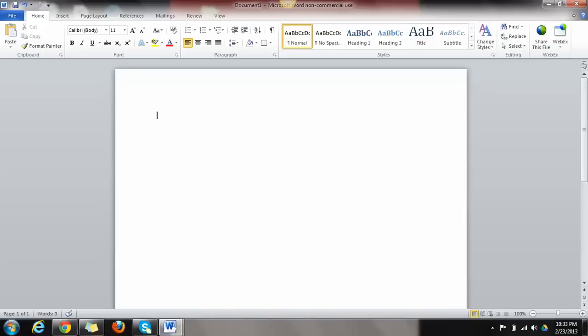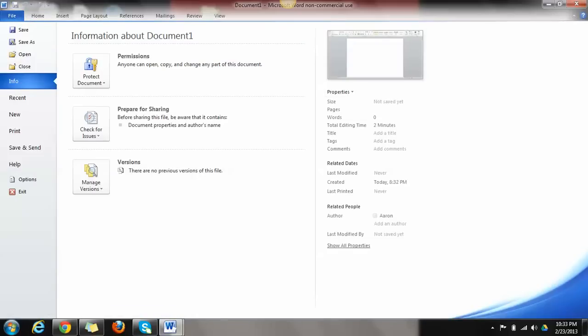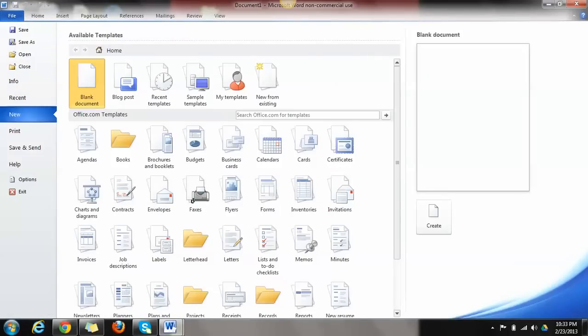So what you'll need to do is open up a Word document. This is Microsoft Word 2010. What you can do next is click on file and then new. Once you click on new, that is going to allow you to search all the different Microsoft Office templates.